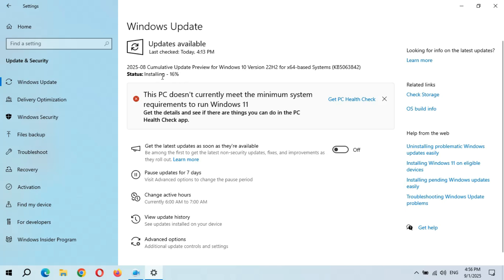Installing again started from 11%—this is what I was talking about. This is a major bug. I reported this in many previous videos of Windows updates, and Microsoft has not fixed that problem. I don't know why.